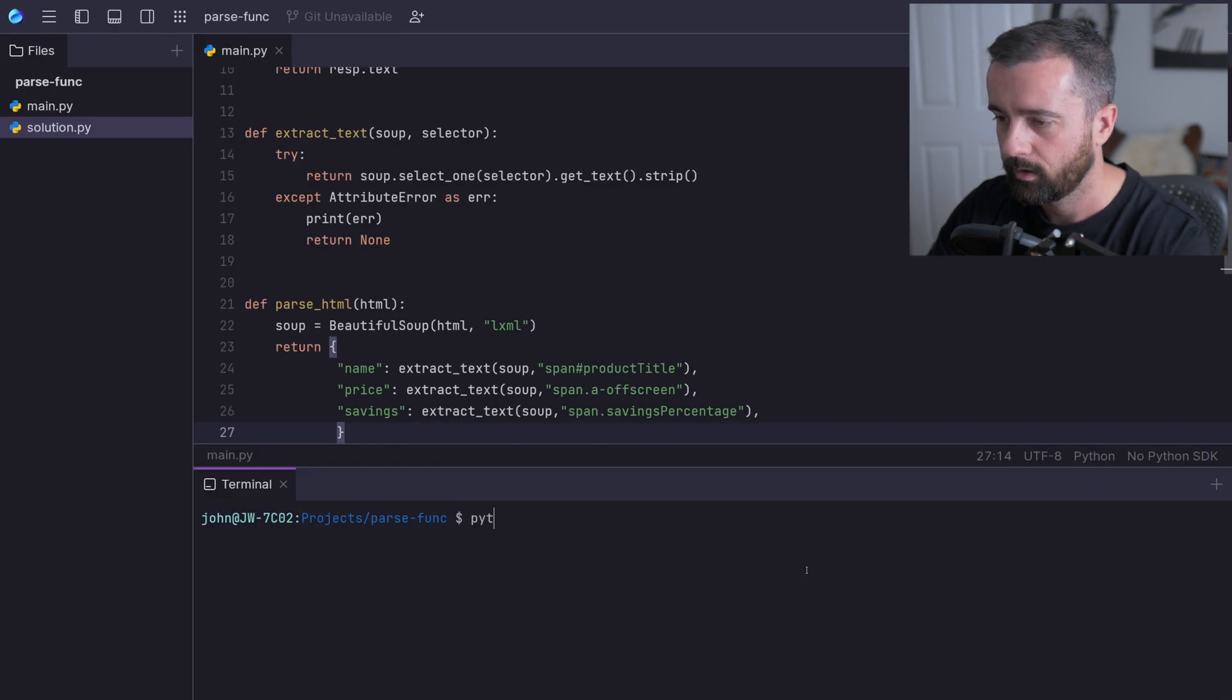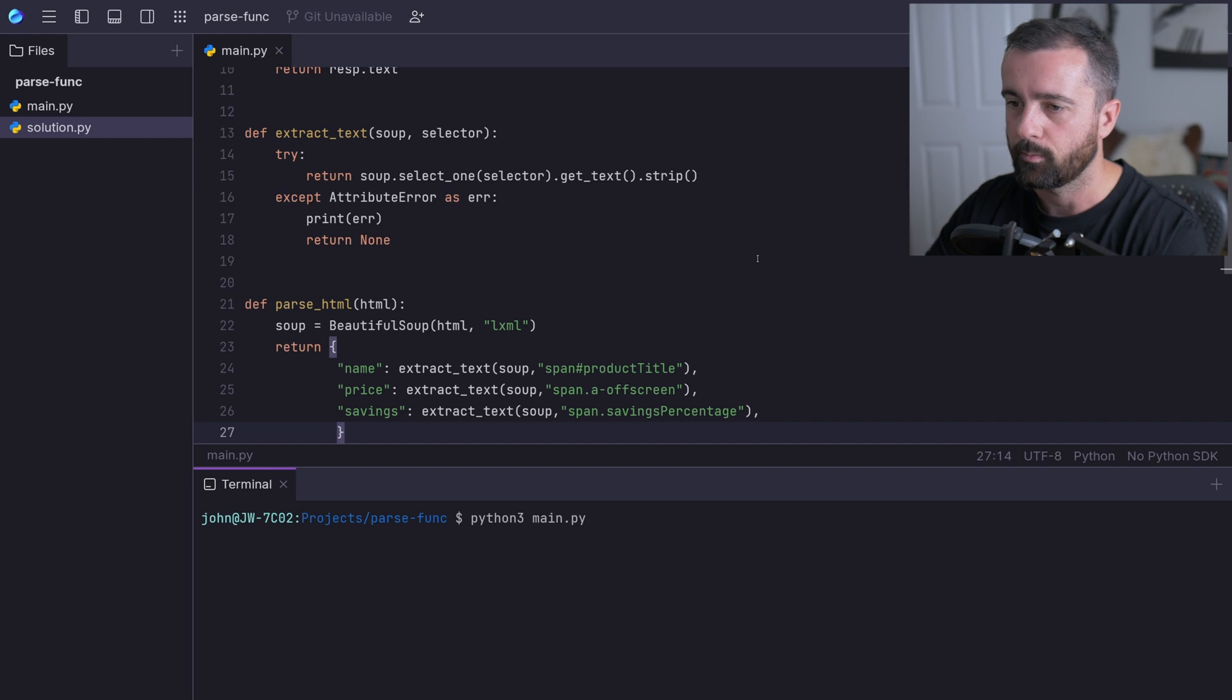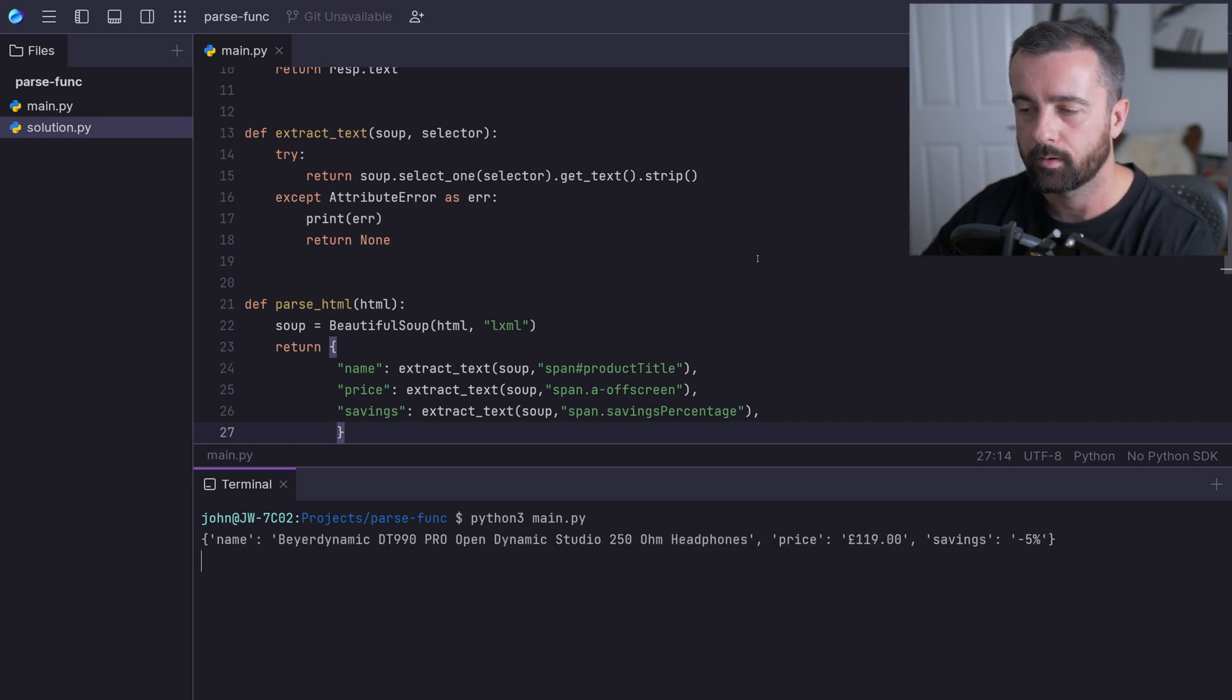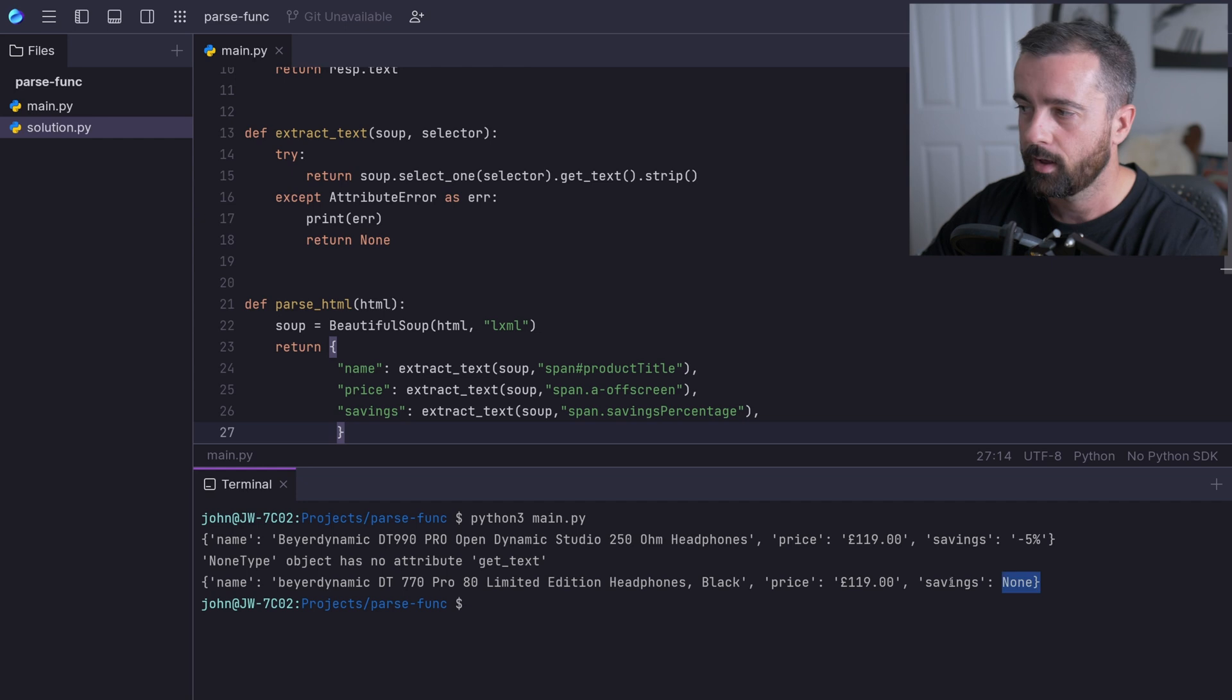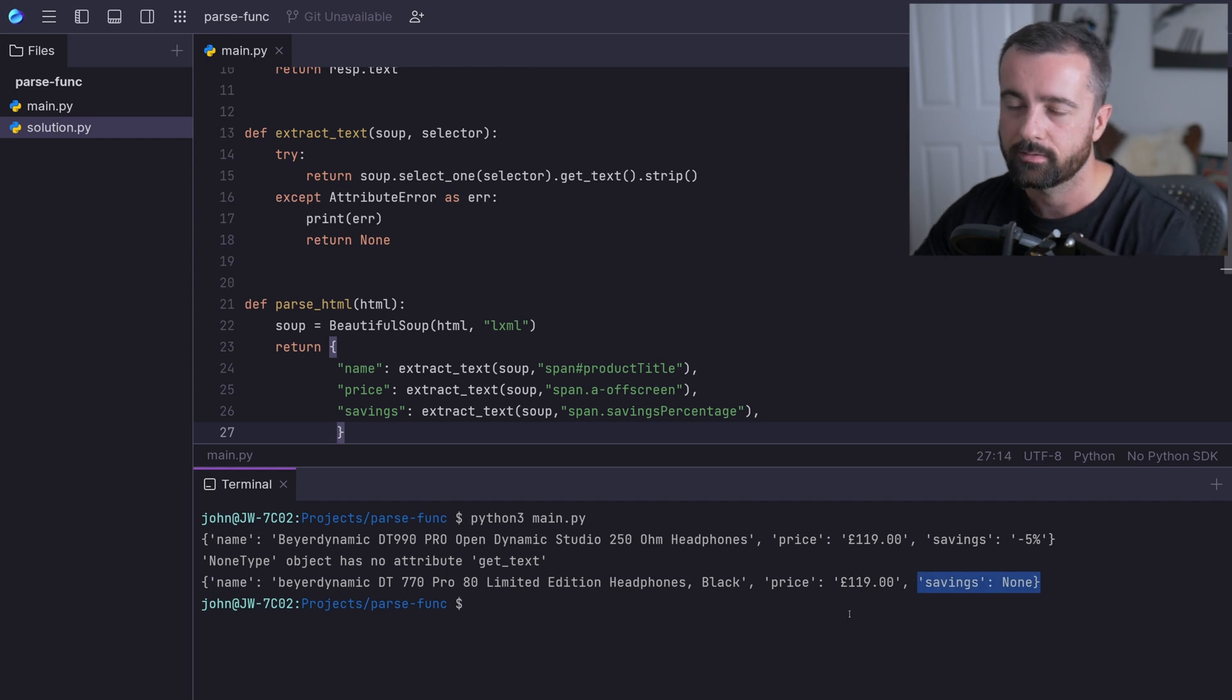Hopefully, this is going to mean that when we run this, we're going to see completed because we're not going to fall over that attribute error. And we're going to get savings None down here.